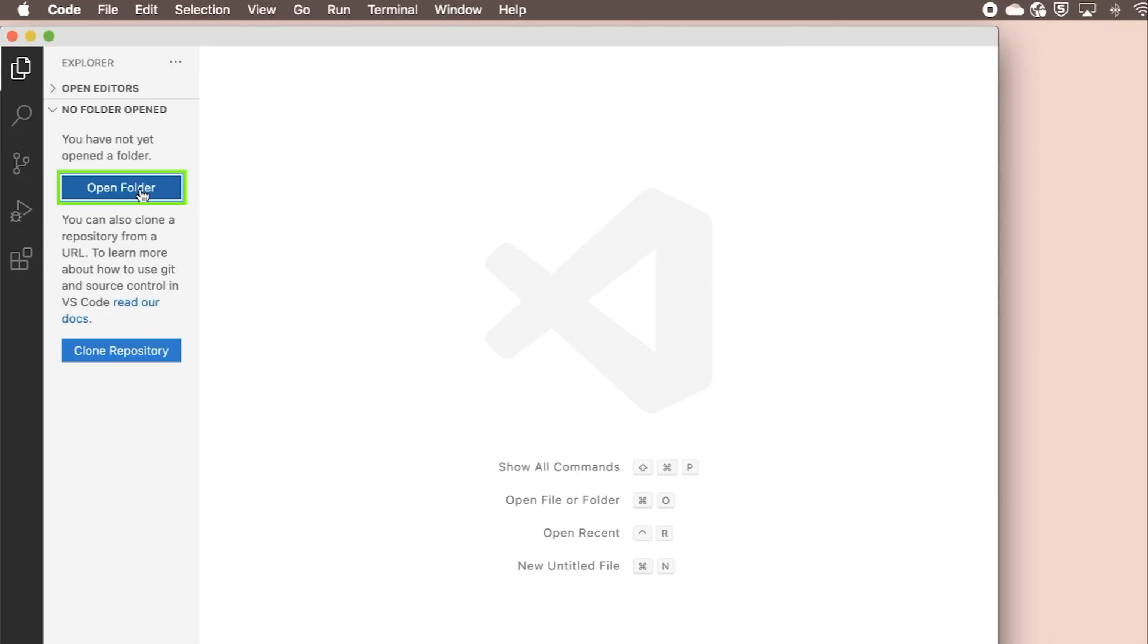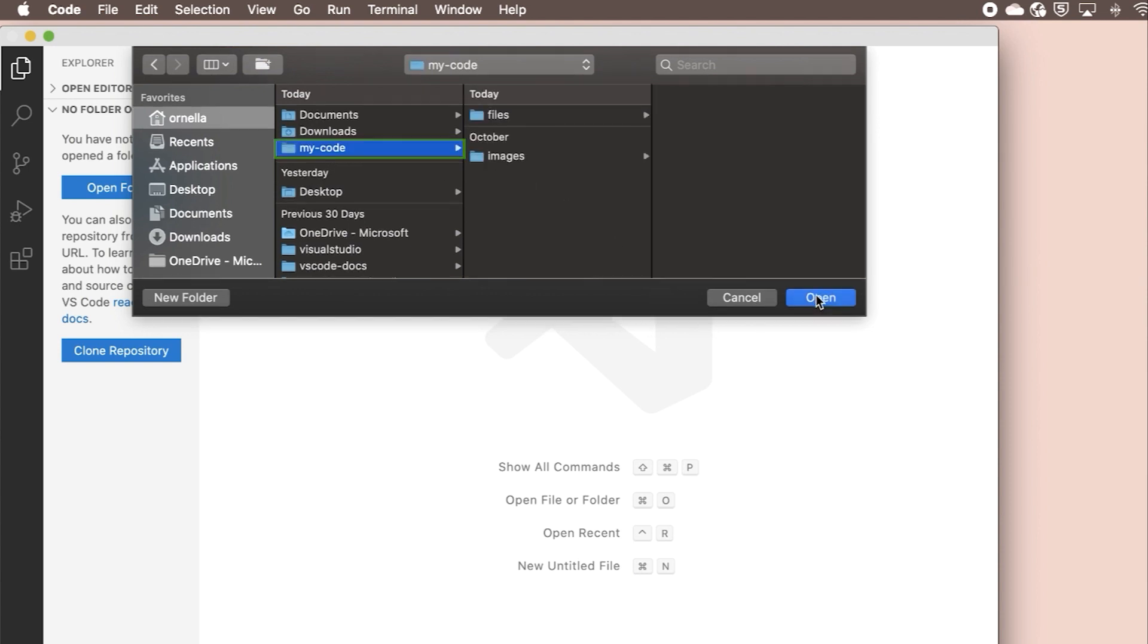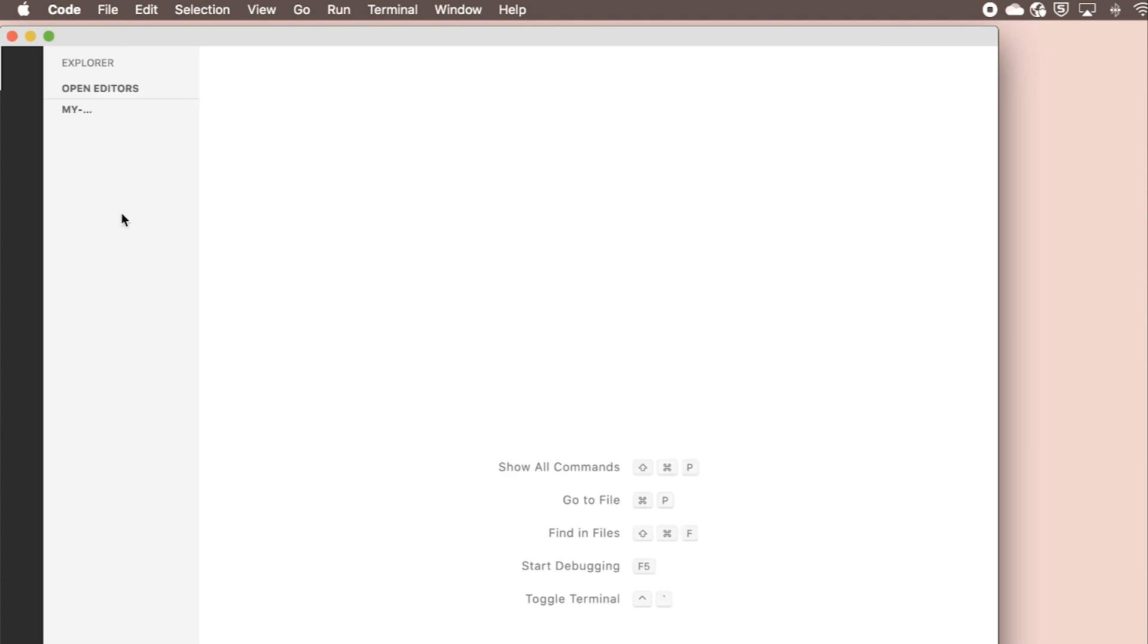First, let's open a folder. Projects that you open with VS Code will be organized in a folder structure, which you can look through in the file explorer. The best way to start coding in VS Code is to create a folder for your project and open it in the editor.